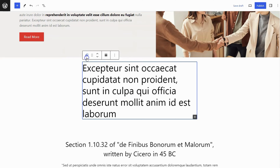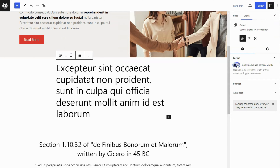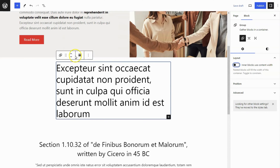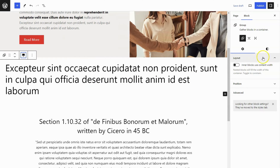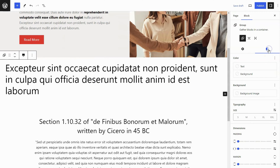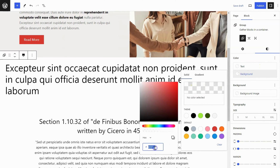Select the group block and go to the Sidebar Settings panel. Turn off the Content Width option by clicking on the toggle. Align the block to Full Width by clicking the Align option in the block top toolbar.